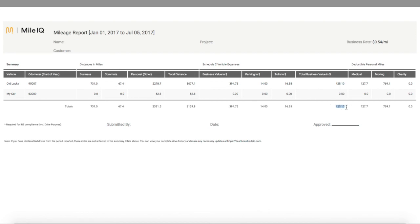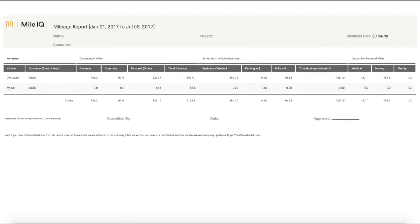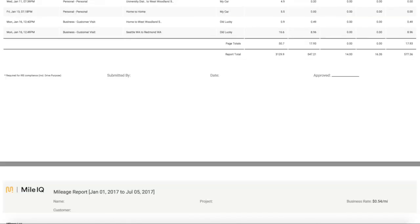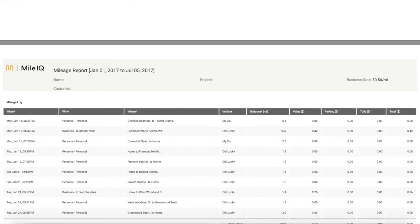Remember, each vehicle requires its own entry for business miles, commute miles, and other personal miles on Line 44 on the Schedule C tax form. Your entire drive report can be found in detail below the summary.